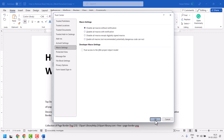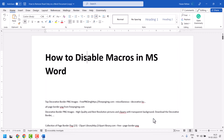Then click OK. Thanks for watching. This is the method to enable or disable macros in a Microsoft Word document.